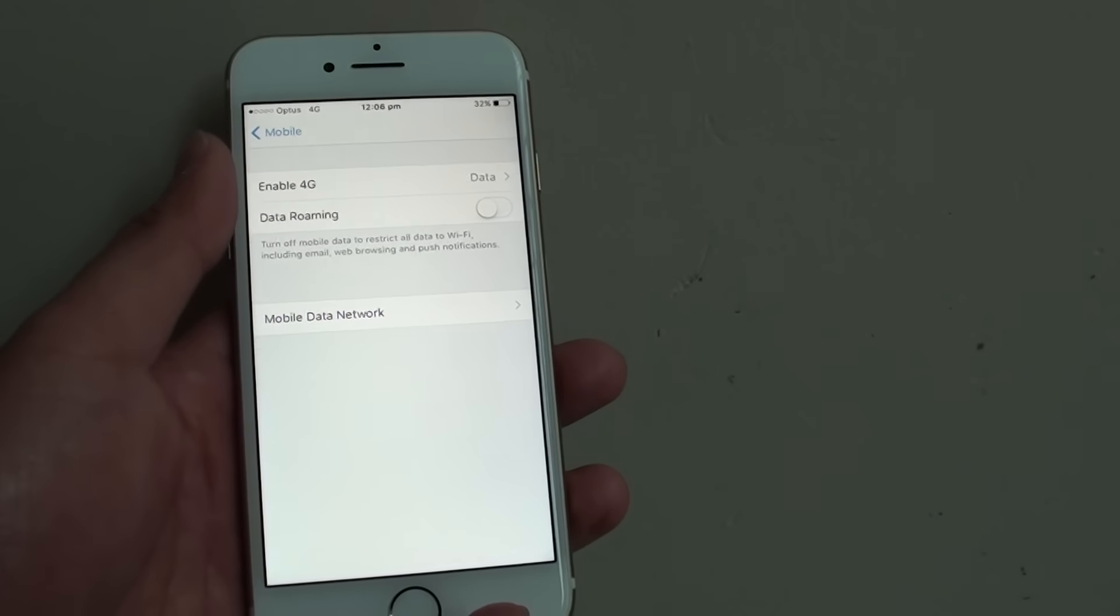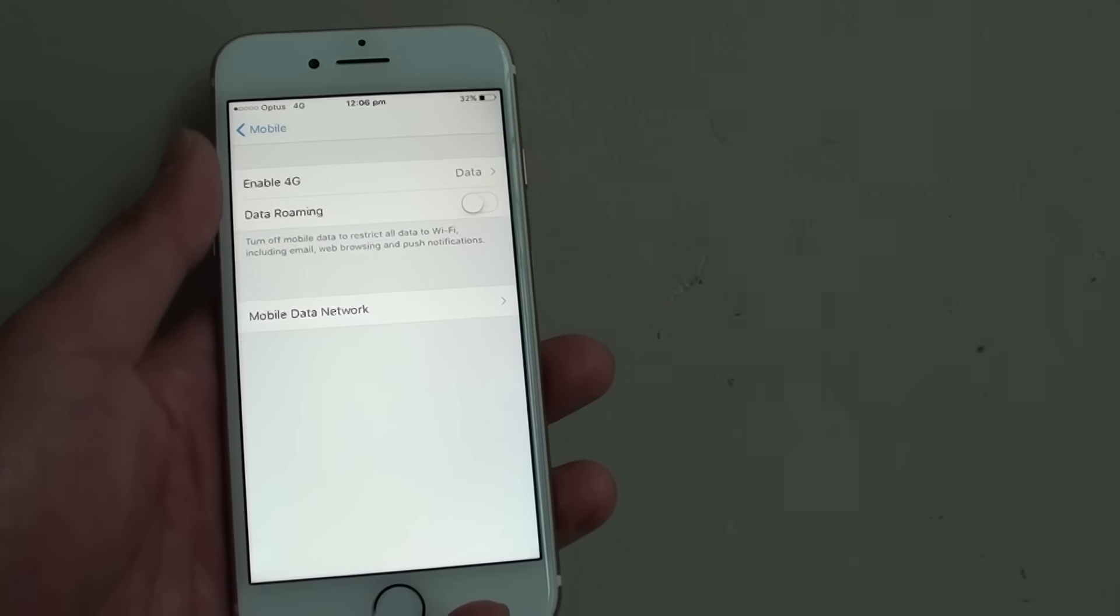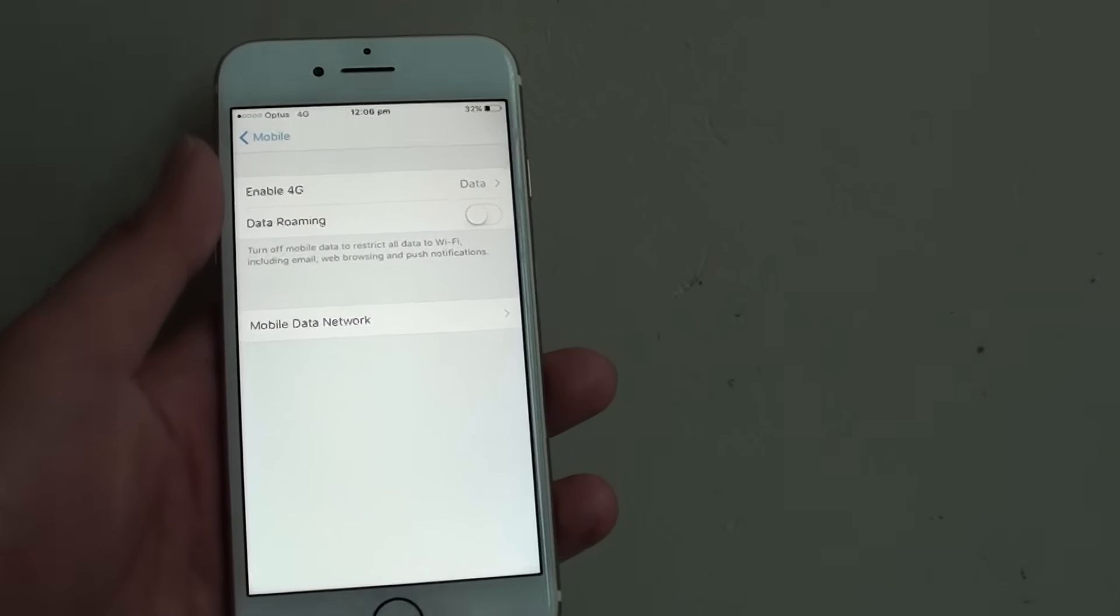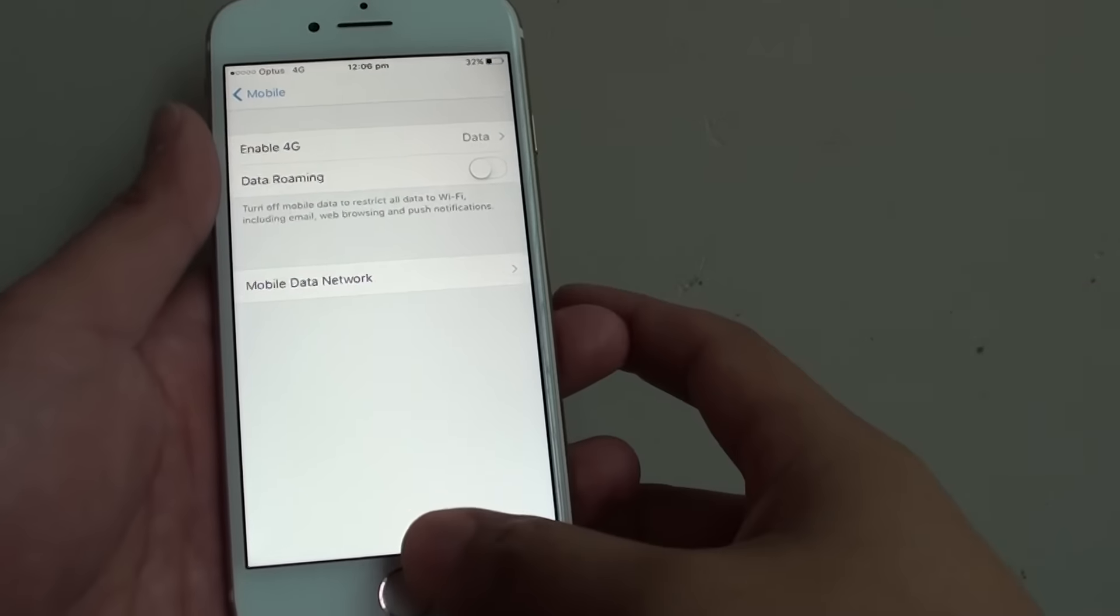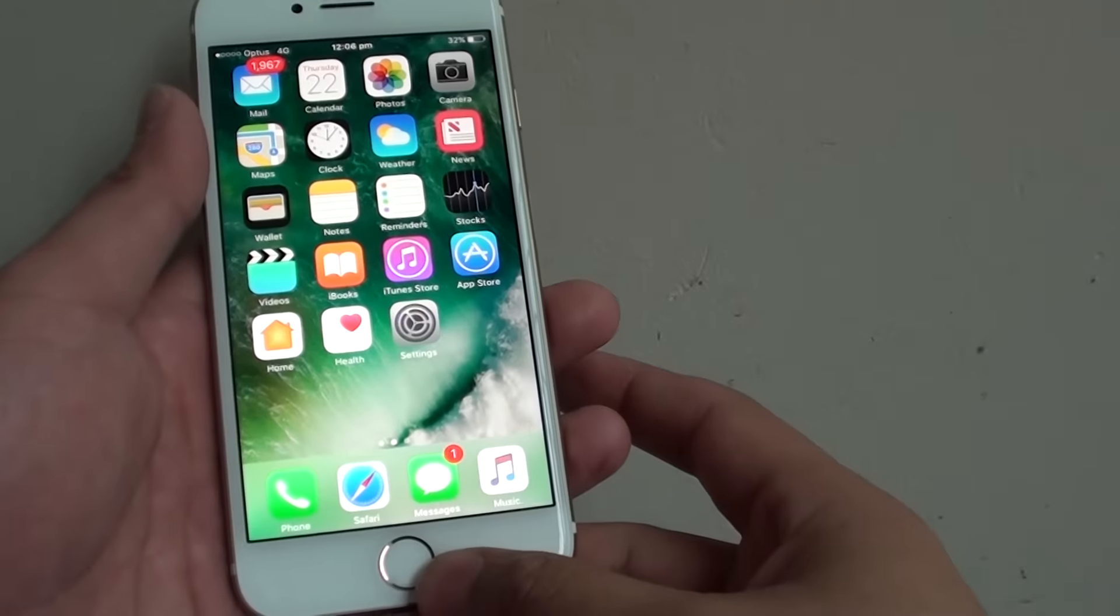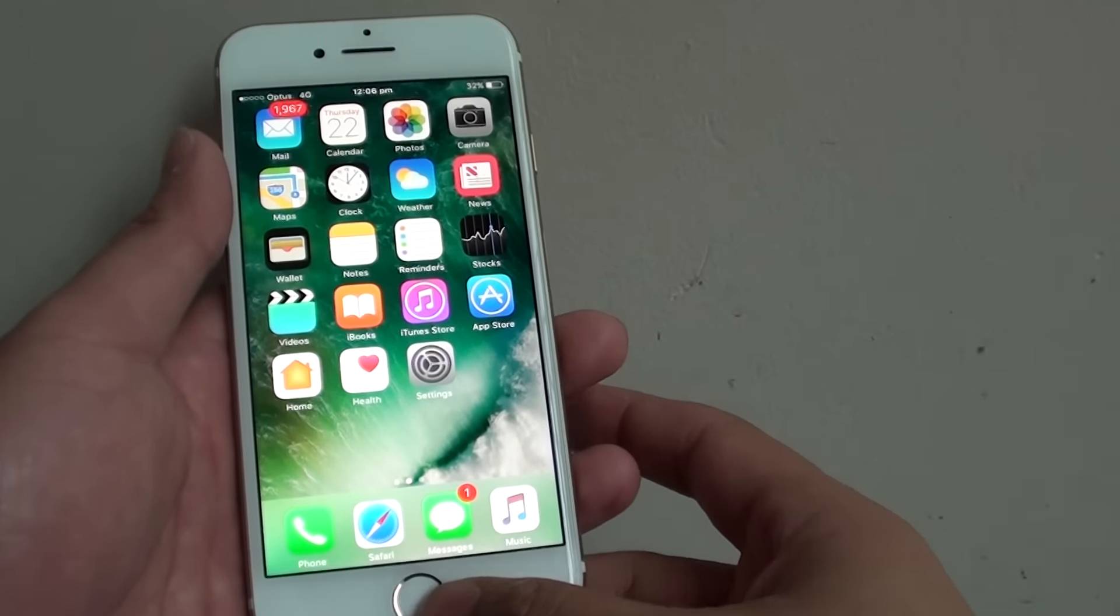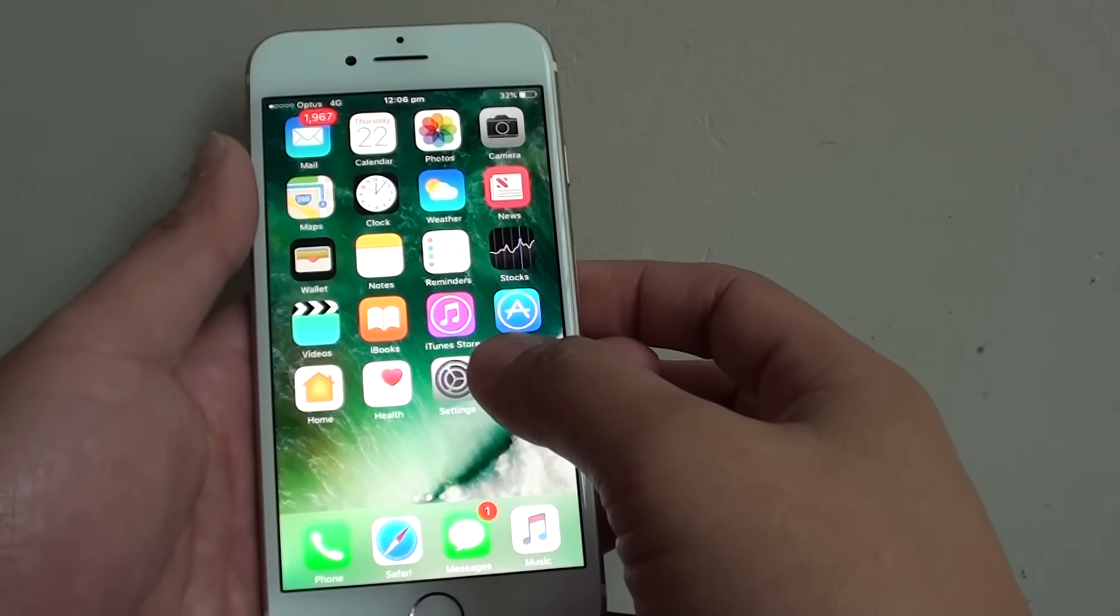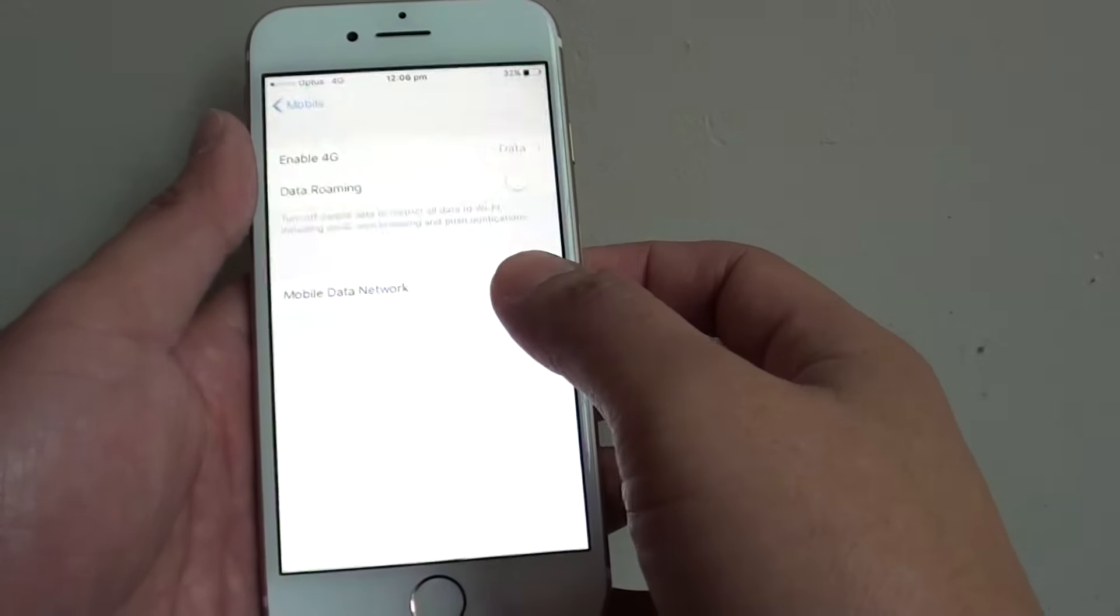How to switch mobile data to 3G or 4G on the iPhone 7. First, press the home key at the bottom to go back to your home screen and tap on Settings.